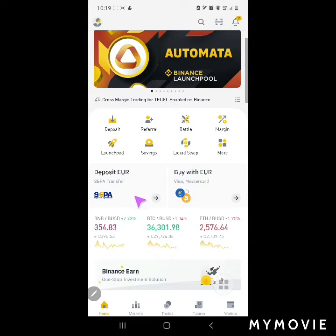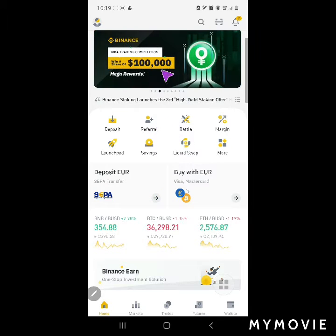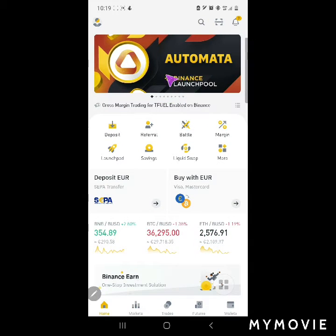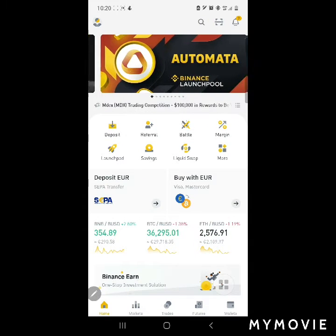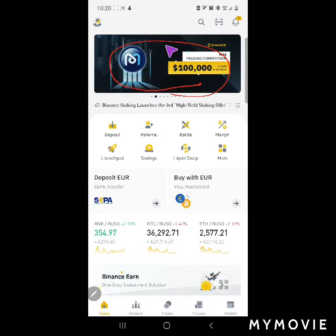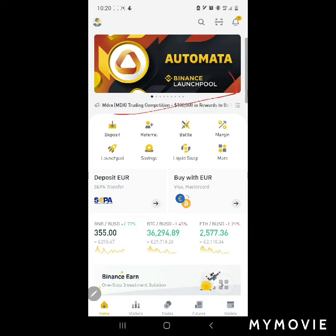Hello guys, great day today. I'm going to unstake my BUSD in order to stake it into ATA — the newly launched launchpad project here called Automata.